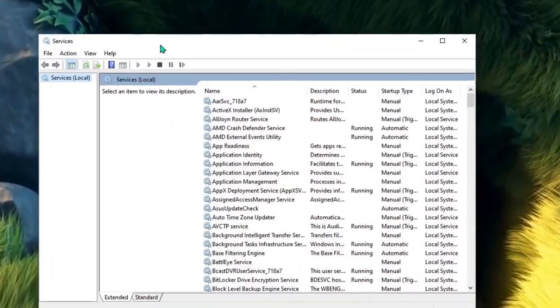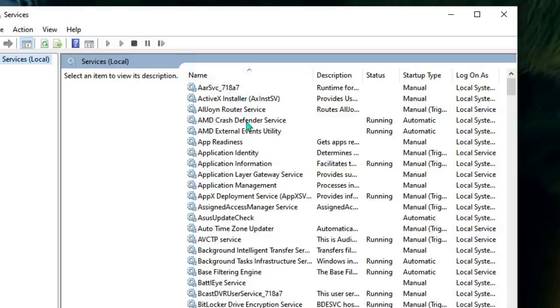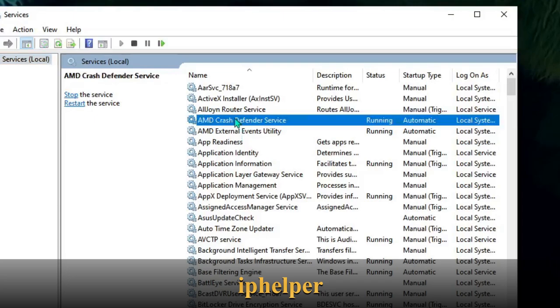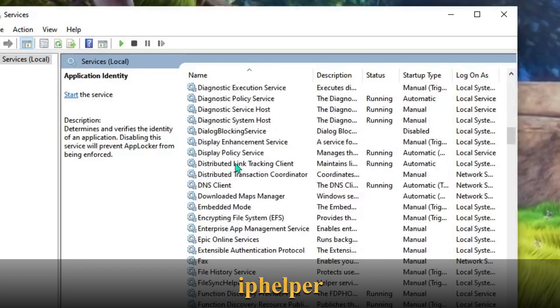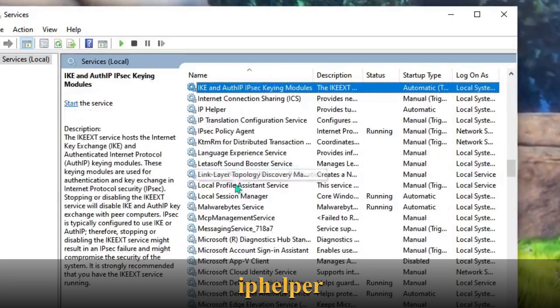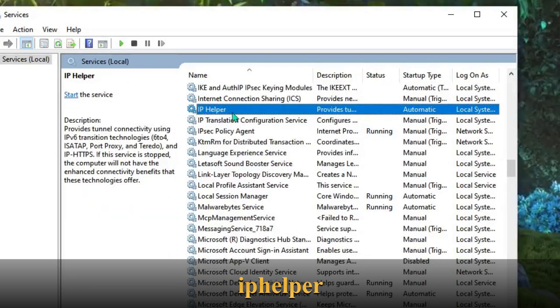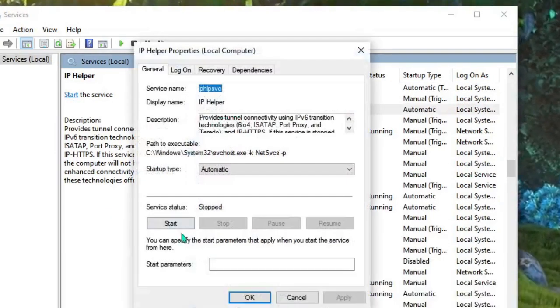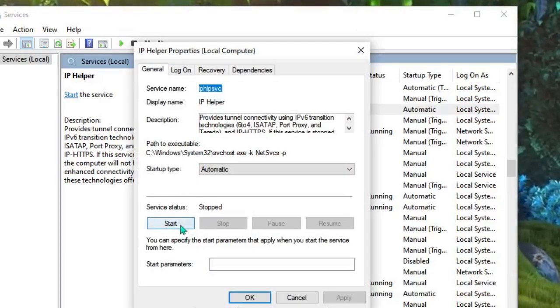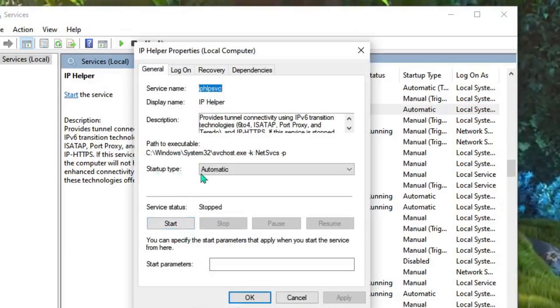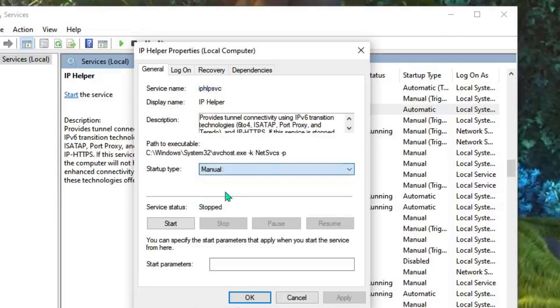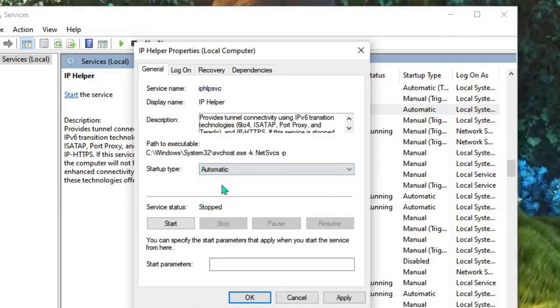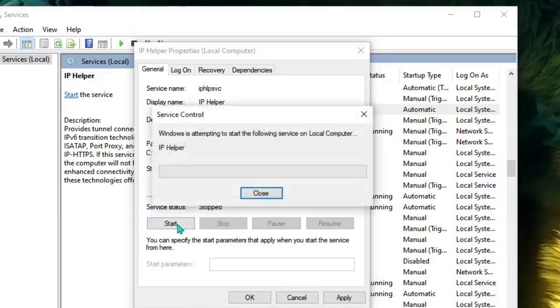Once this comes up, the first service that you need to make sure is running on automatic is IP Helper. Just scroll down and you'll find IP Helper. Here it is. Just make a double-click on it. Now you can see the service has been stopped. So what you have to do: in the Startup Type, you have to make sure it's not set to Manual, it should be set to Automatic, and then click on Start. Once done, click on Apply, then on OK.